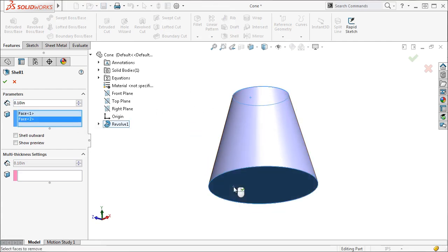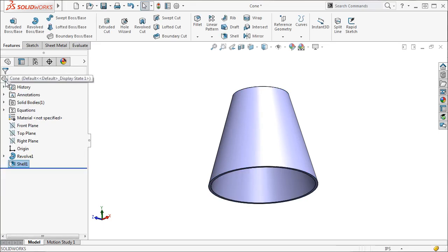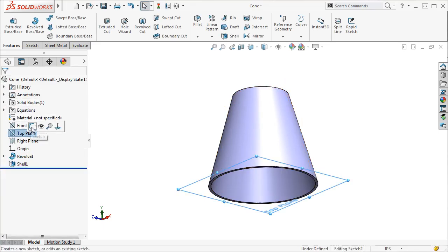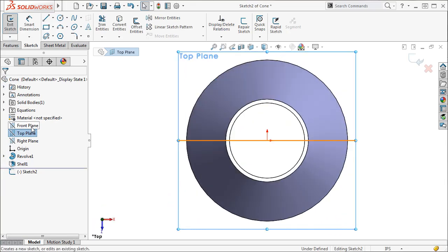I am almost ready to convert this to sheet metal, but I need to add a cut to this part before it can unfold. A through-all cut using a rectangular sketch works fine for this.